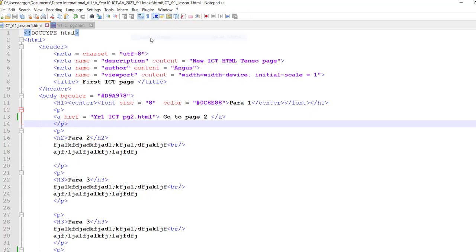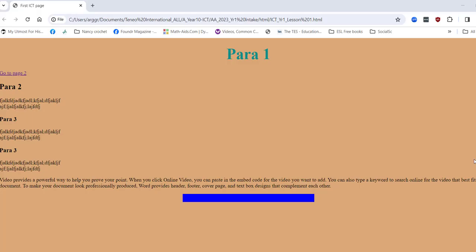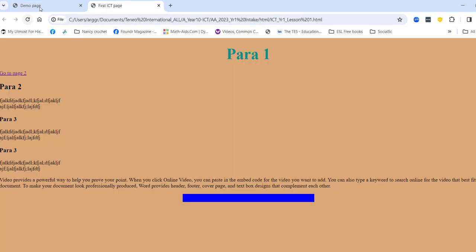Okay, launch in Chrome. All right, there's my web page. Go to page two, okay, go to page one. Here we go. All right, so that is how that link works, right?